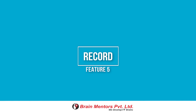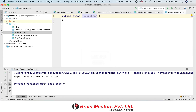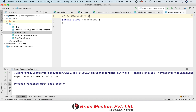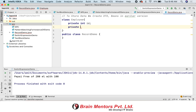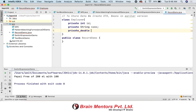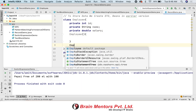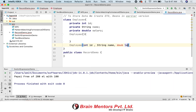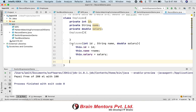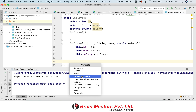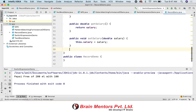Let's move to feature number five: record. It is a really cool feature. In every application we interact with a database — we read data from the database and store it in an object. For that object we define a DTO or bean. In this example I will define a bean — an employee bean which contains private members, a constructor, setters and getters, toString, equals, and hash code. The problem is you need to write so much boilerplate code for this.